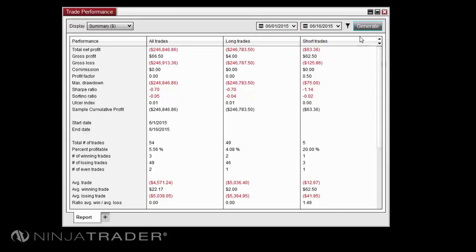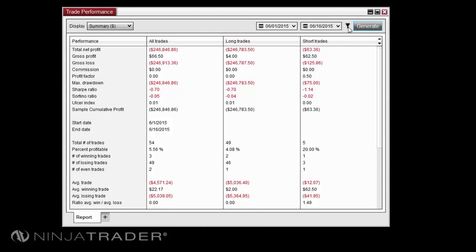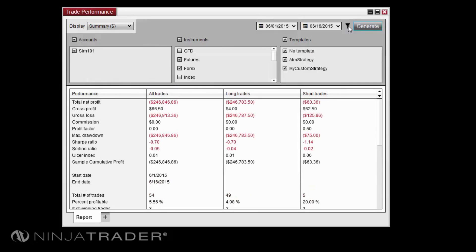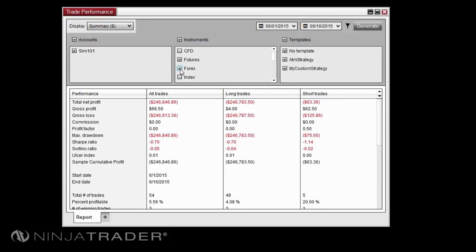To filter trade performance reports based on accounts, instruments, or ATM strategy templates, click the filter icon to the left of the generate button. This filtering will be based on executions rather than trades, and all executions are taken from data stored locally on your PC rather than at your brokerage.